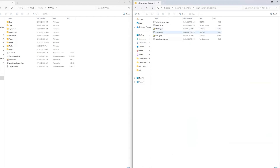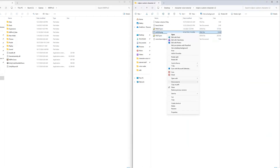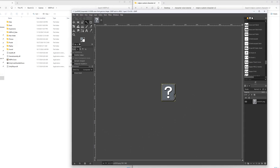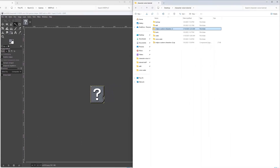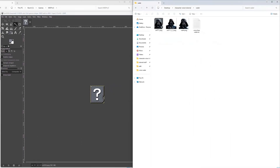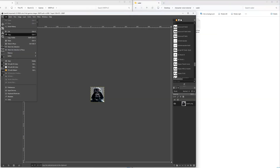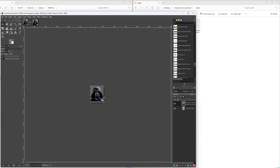Next we will open the SNXXX PNG file with GIMP. This is a template for the character picture you will see in the character selection screen in MD Pro 3. Open a picture you want to use for your character, copy it, and paste it into the SNXXX PNG file.